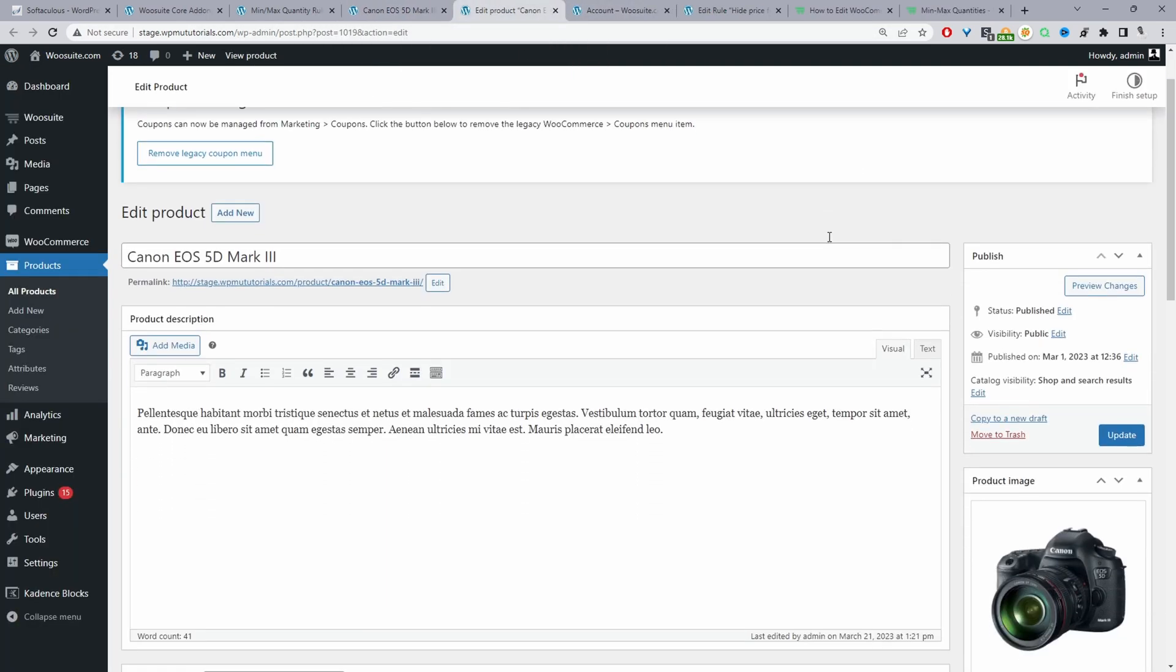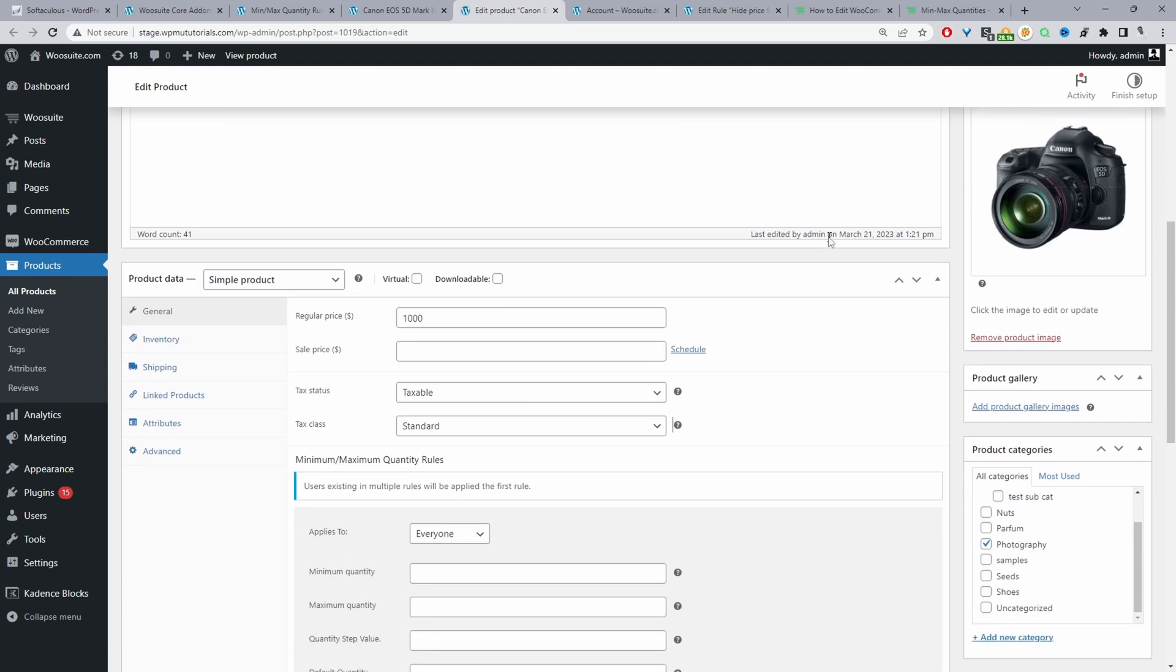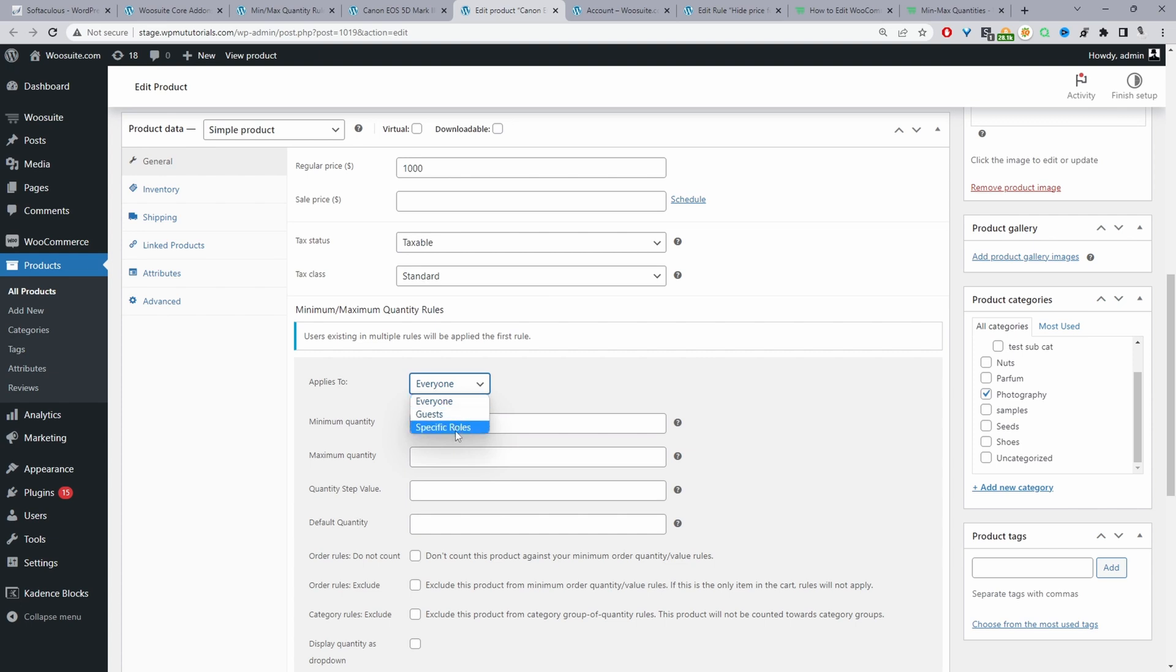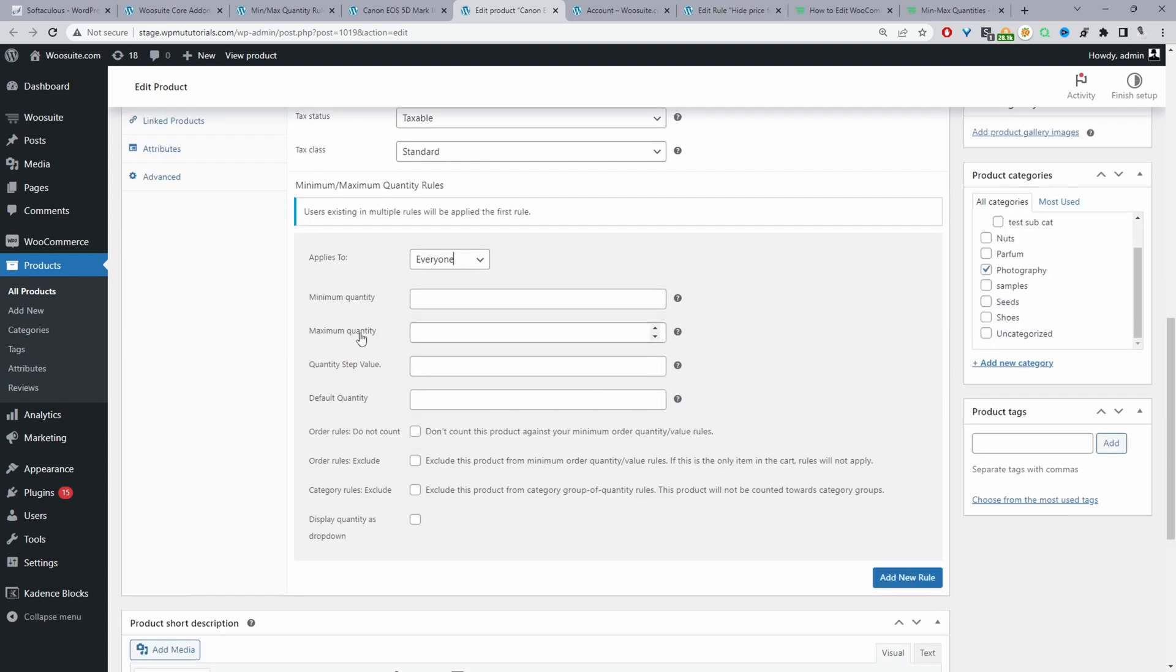And then when we scroll down we'll see this minimum maximum quantity rules section here powered by the WeSuite plugin. So similar to on a global level we get to choose who we want this rule to apply to. So again everyone, guest users or a specific user role and then here we can set various options such as the minimum quantity allowed, maximum and so on. But again what we're interested in is where it says default quantity. So for example we can say 20. So we can say the default quantity for this particular product is 20.